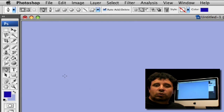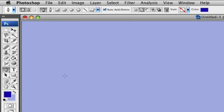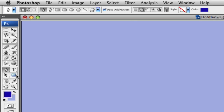Now I'm going to explain the square tool. If we look over here at our Photoshop program, you can see that right down here under our text tool, we have our rectangle tool — square tool, either way. I call it square tool because I like squares better.